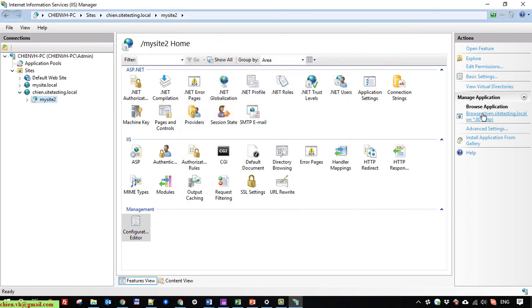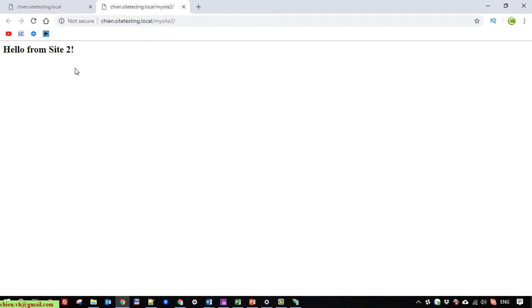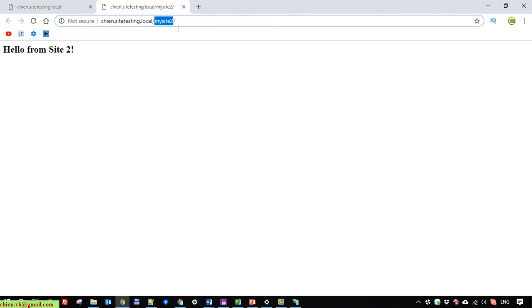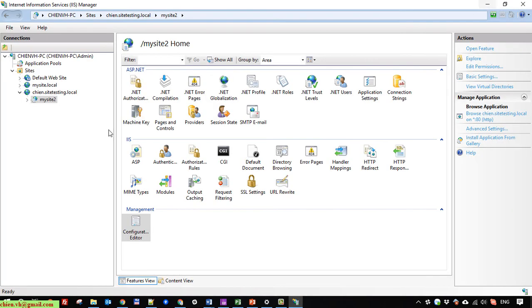Now I try to run it — navigating to my site2. You can see the message 'Hello from site2'. So instead of creating a brand new site, we can create a new application inside an existing site in the IIS server. The alias 'mysite2' appears after the slash character in the URL. I will do the same thing for site3.